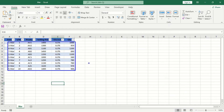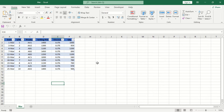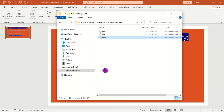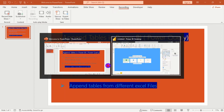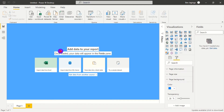We need to append all three tables into one, but they are coming from different files — a file for January, a file for February, and a file for March. I'll take you to Power BI so we can see how to append the three tables from different files.